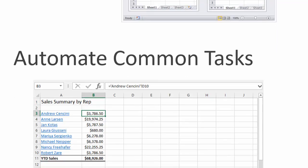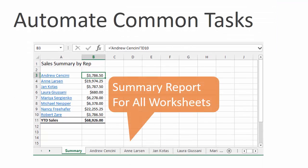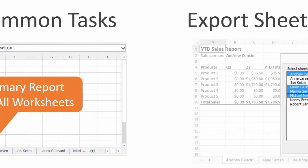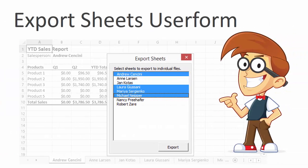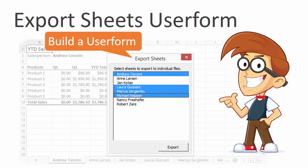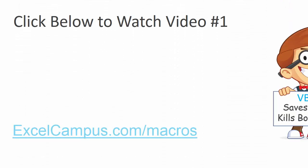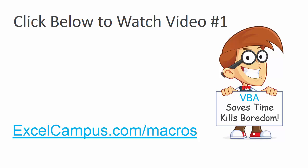In the second video, we automate a common Excel task to create a summary report of all the sheets in the workbook. And finally, in the third video, we build a user form to export the sheets out of the workbook. You can learn more and sign up for the free training at excelcampus.com slash macros. Thanks again for watching, and I'll see you soon.